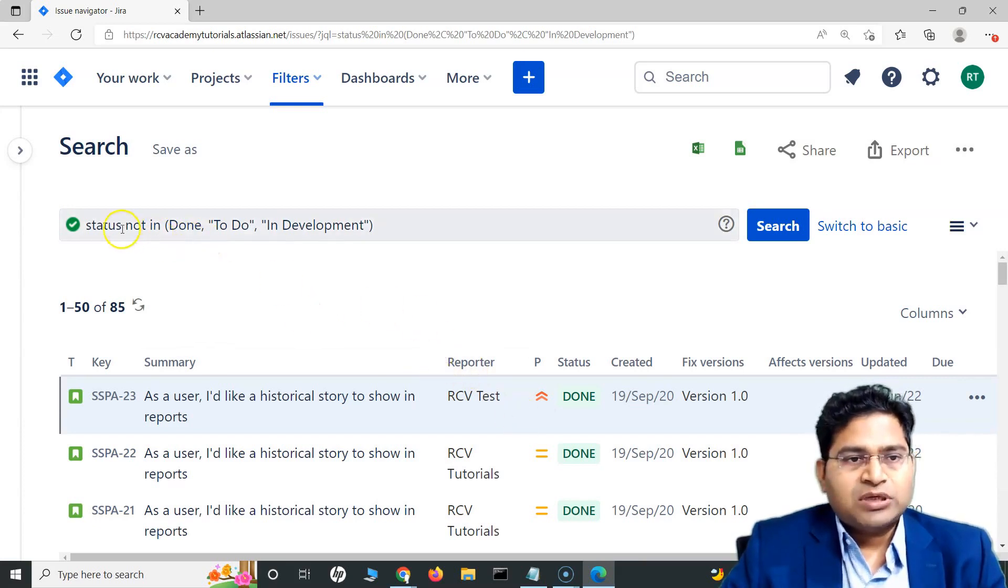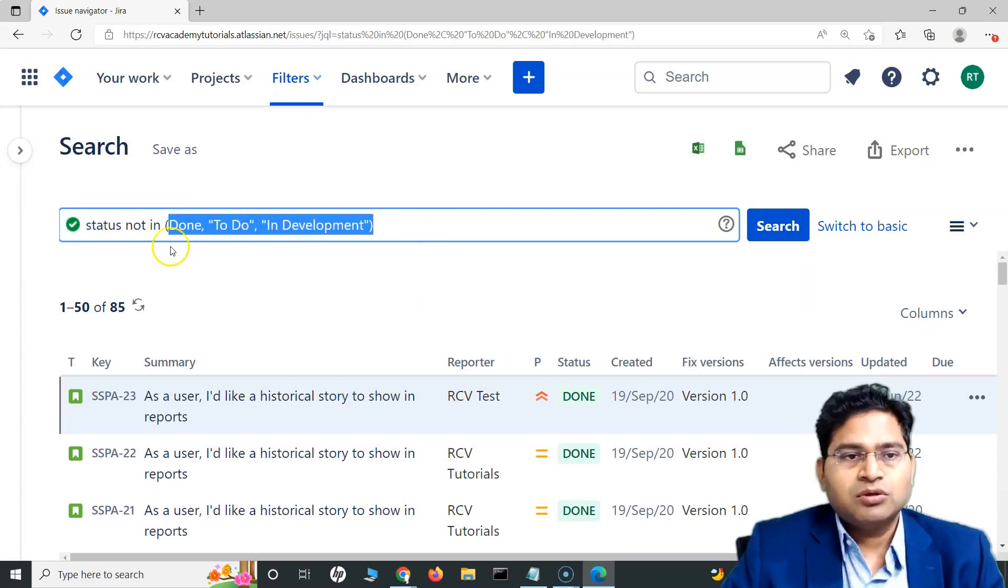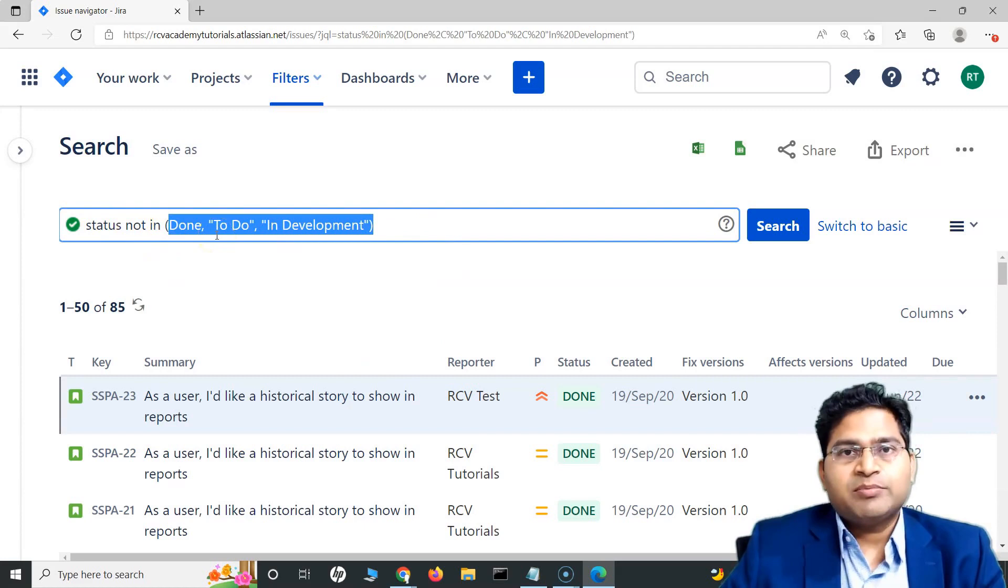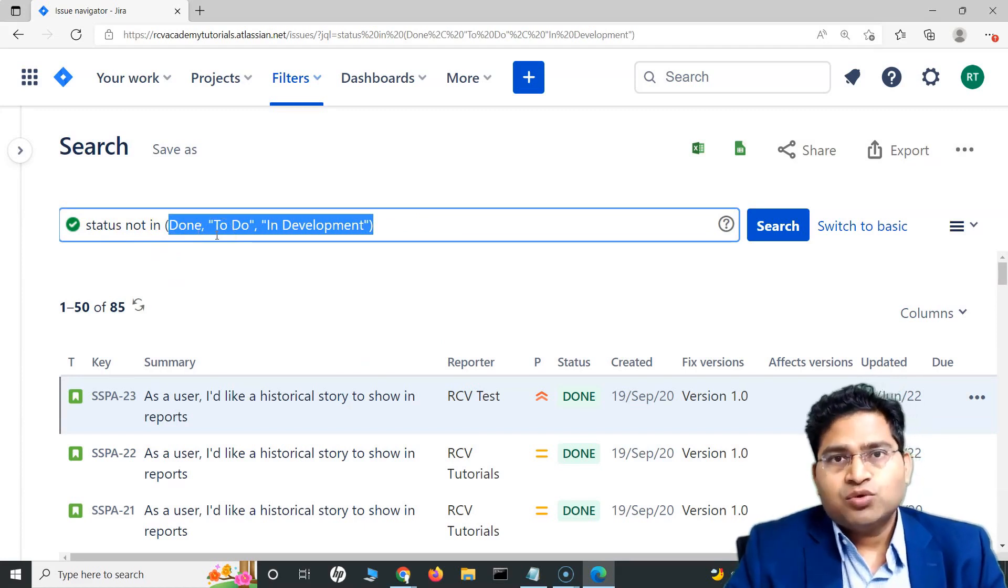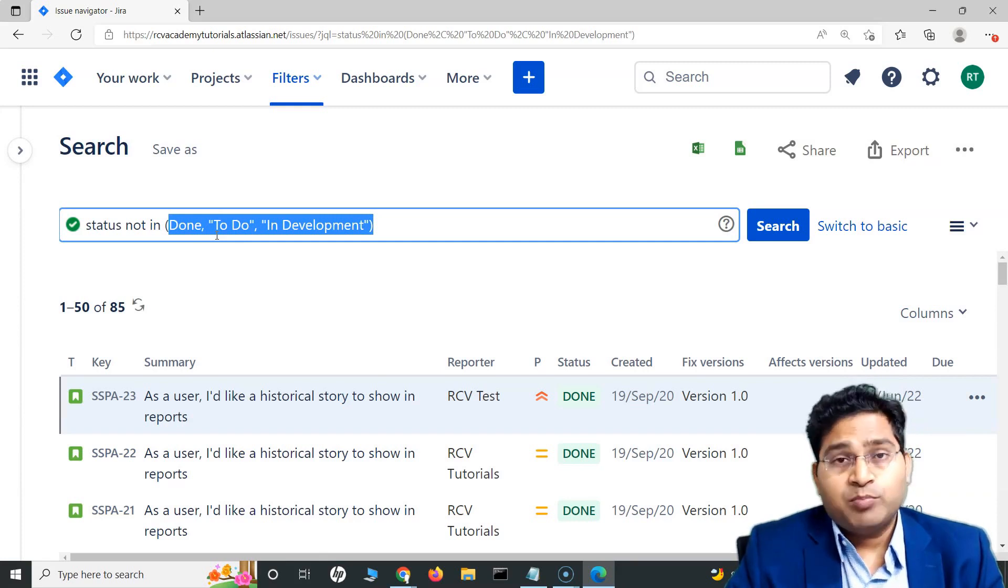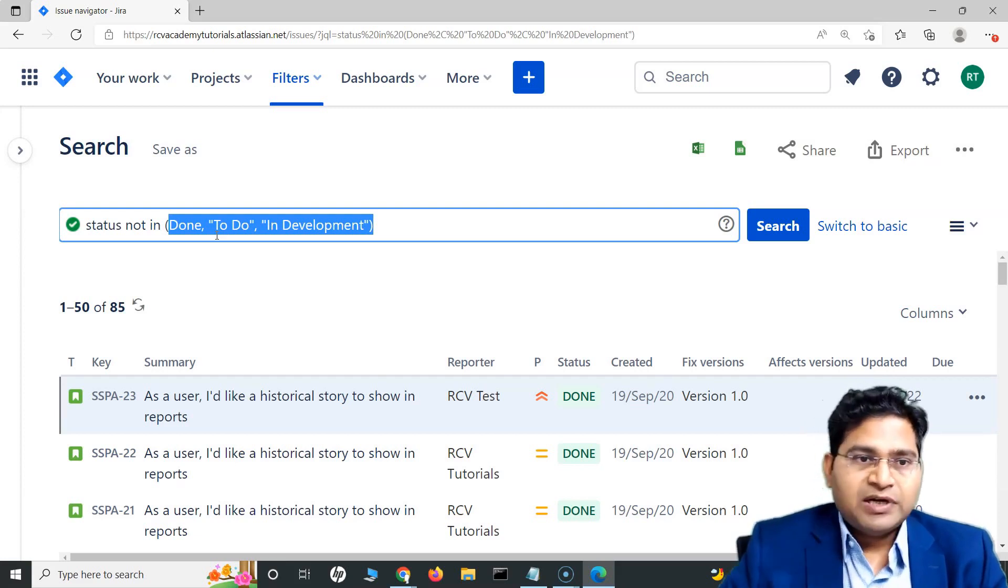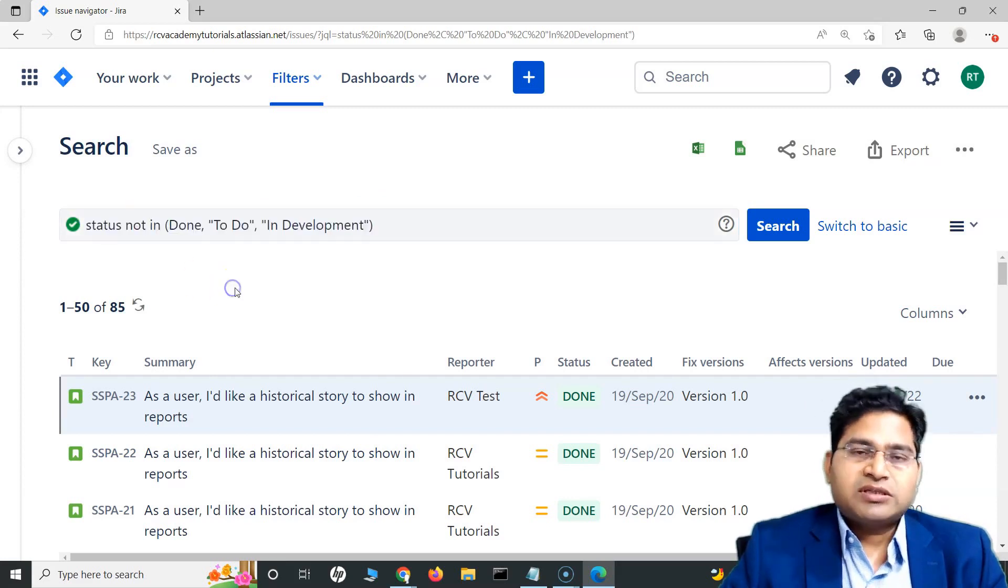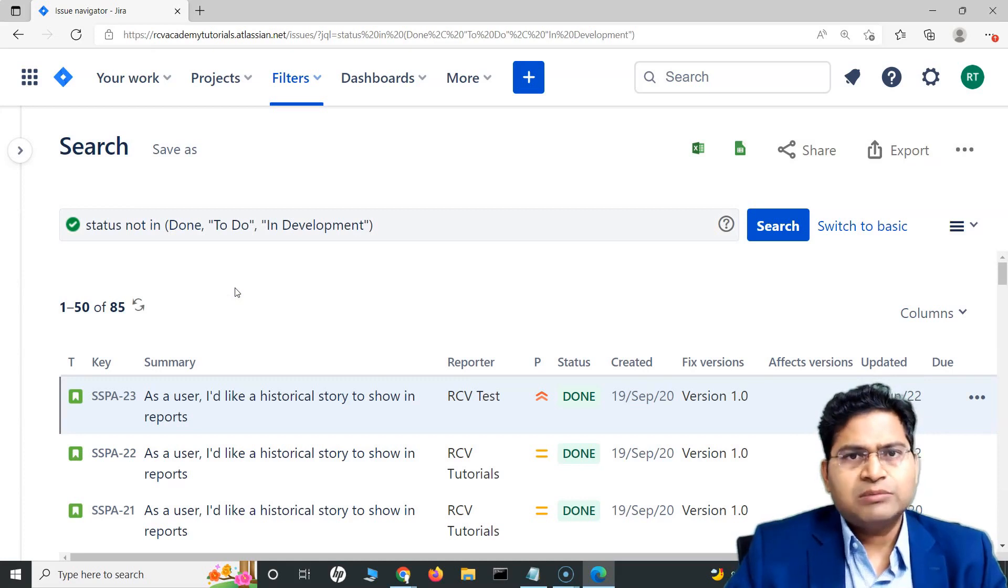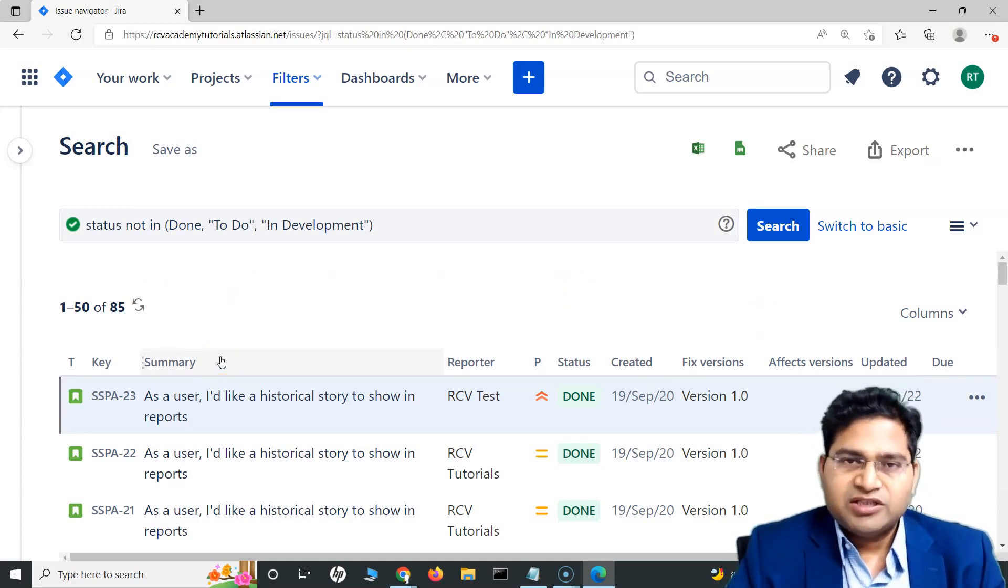For example, you can use it for not only for status, you can use it for the user. Where the reporter in and then you can specify comma separated reporters. For example, you are looking for the defects and defects are usually reported mostly reported by the tester or testing team. You can say type is equal to bug and reporter in and then comma separated, you can specify the username of the team members of your testing team. These are some of the real use scenarios of the in and not in operator. You can literally use them with any fields and values that you can think of in Jira and JQL.